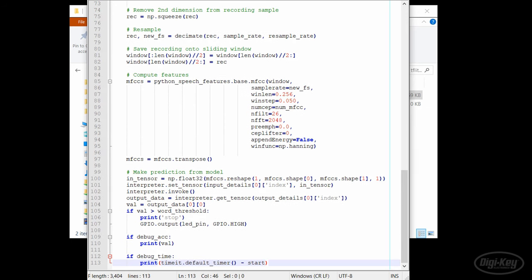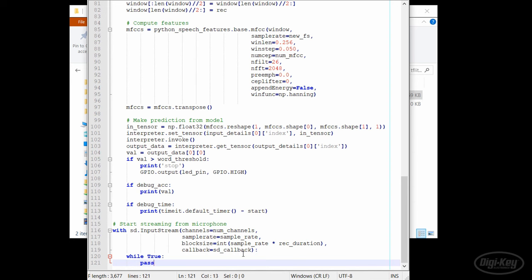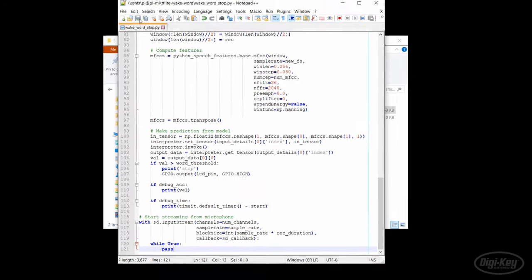Finally, to start the actual recording process, we call input stream from within sound device and pass it the parameters we defined earlier. Once this begins to run, it will automatically call the callback function every 0.5 seconds. We'll just have it do nothing in a while true loop while it waits for the audio buffer to fill.